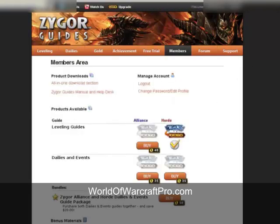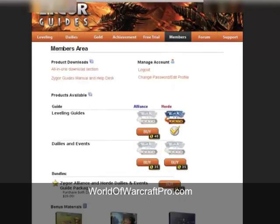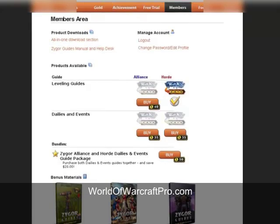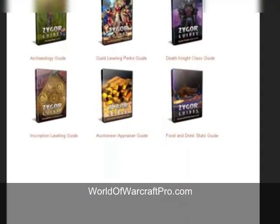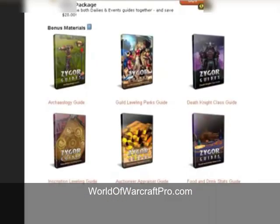This page shows you everything you have access to, including the bonuses you get for free. Some of these bonuses are limited time only and they are very helpful.